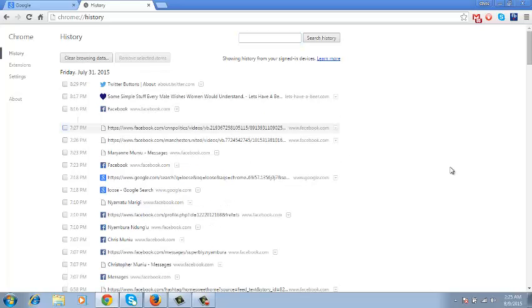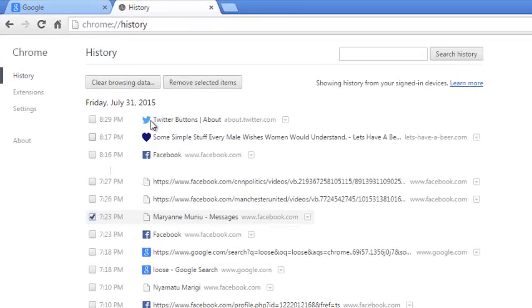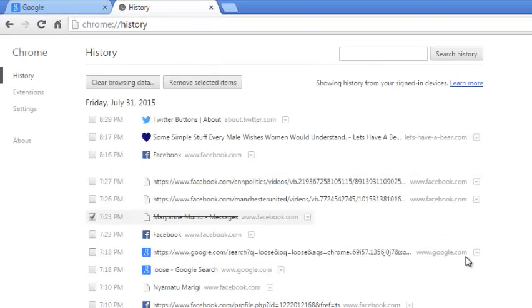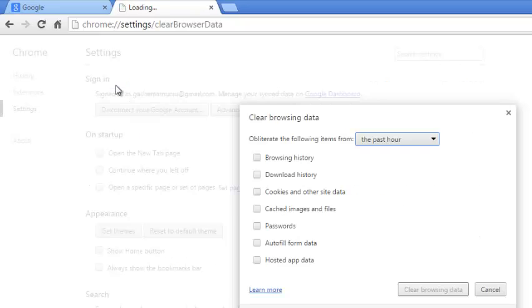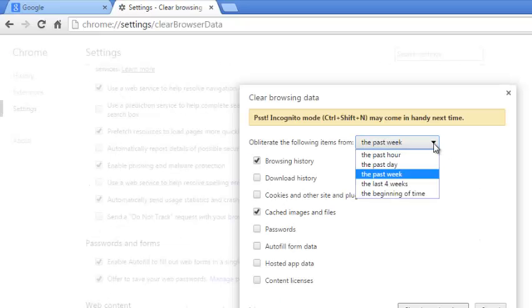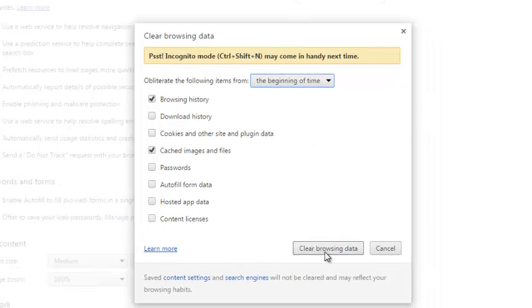You can clear an individual item in your Chrome history by selecting it and clicking on Remove Selected Items. Or you can clear your entire browsing history by clicking on that button and then selecting all the beginning of time and then clear your browsing data.